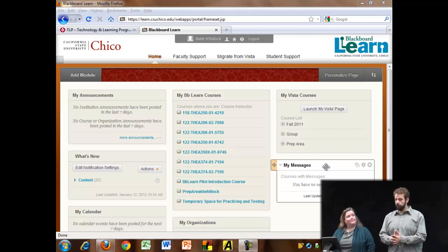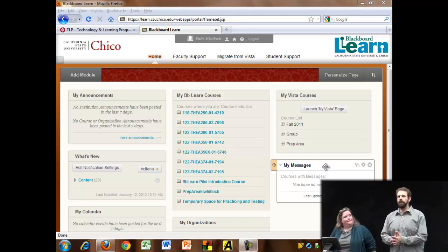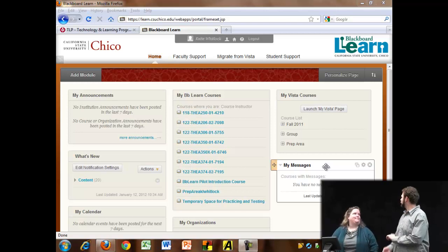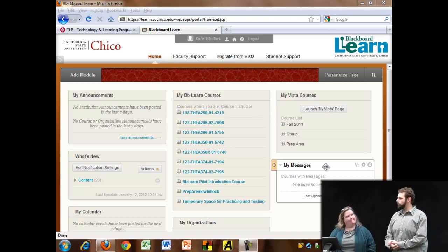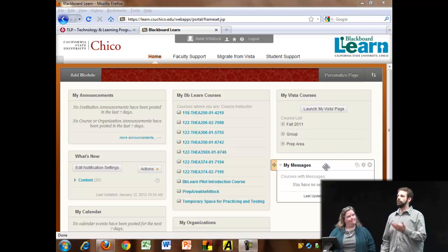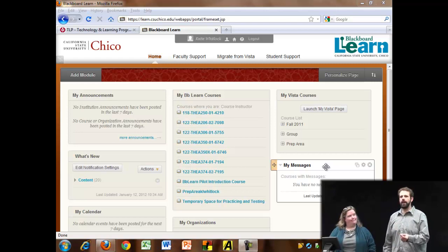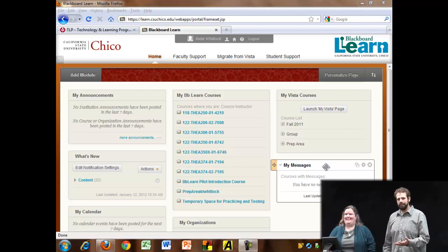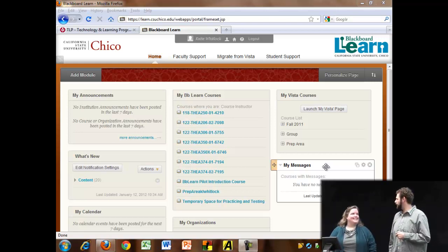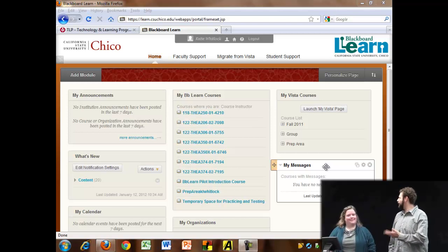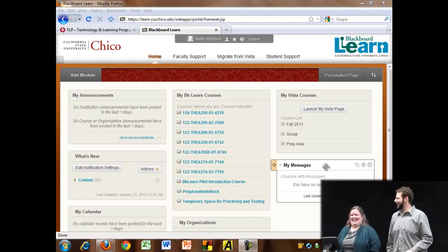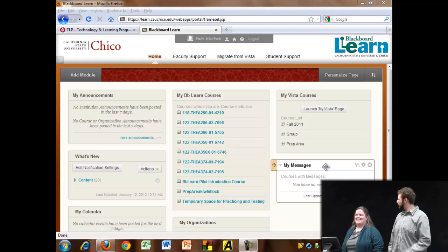Welcome to our fourth Spotlight session of Blackboard Learn. Today we have Dr. Katie Whitlock from the Department of Theater. She was one of our pilot faculty who taught last semester with Blackboard Learn before other faculty had an opportunity to teach with the system. She has gained insight into how to organize course material and make the course look really inviting to students and easy to use. Today she's going to demonstrate that for us.